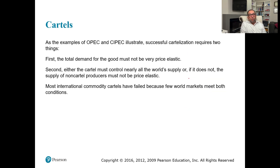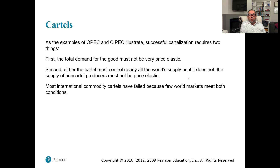As the examples of OPEC and CIPEC illustrate, successful cartelization requires two things. First, the total demand for the goods must not be very price elastic — inelastic demand, like oil has an inelastic demand. Second, either the cartel must control nearly all the world supply, or if it does not, the supply of non-cartel producers must not be price elastic. Most international commodity cartels have failed because few world markets meet both conditions.